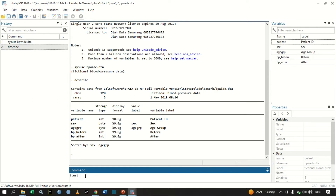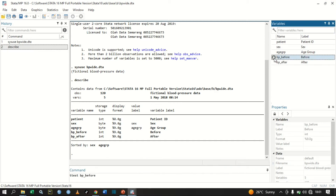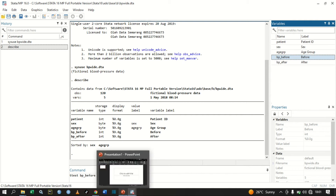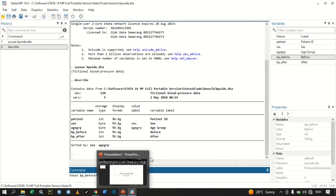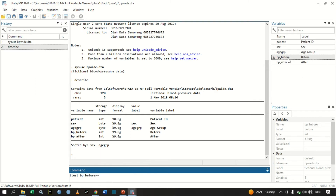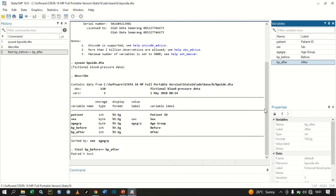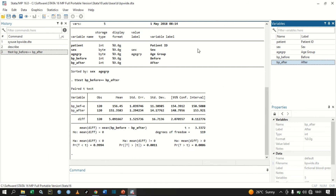Then we have the first variable, blood pressure before — click that one — and then type a double equal sign, then blood pressure after. Let's press Enter.